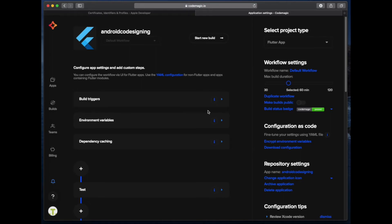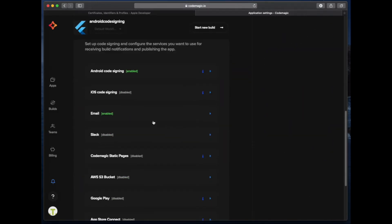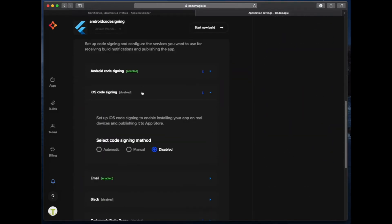So once again, on Codemagic, we can scroll down to the publish options for our app. We can expand out the iOS code signing option and choose the manual option.